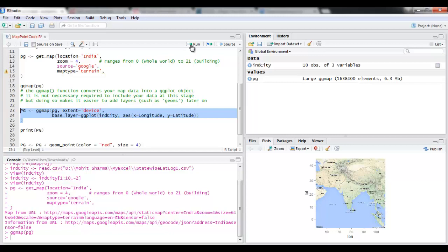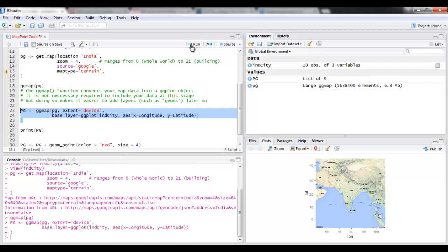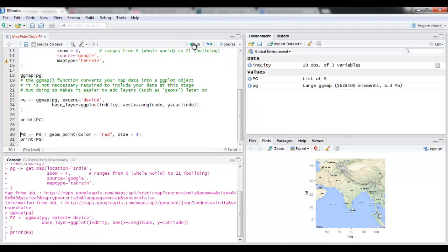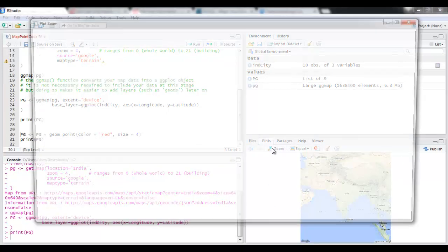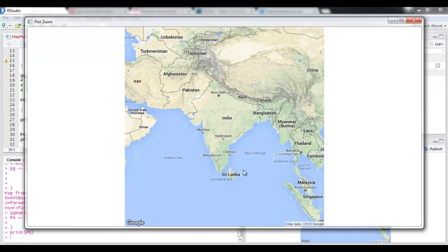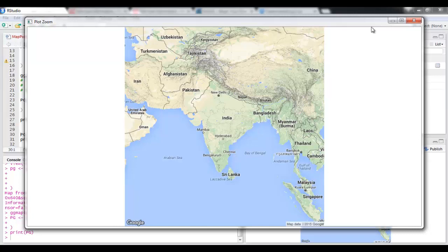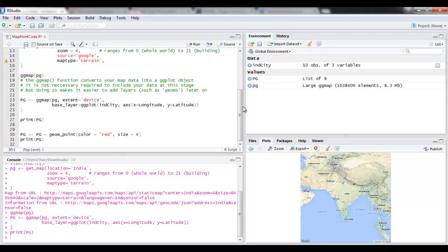So you can see that now I have two more values, capital PG is also generated. Let's print this. You see nothing has changed, but what has actually happened is that we have got one layer beneath this graph, beneath this map, and now on that layer I can actually plot my points.